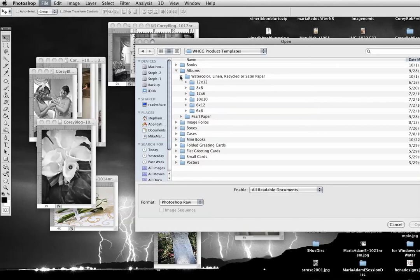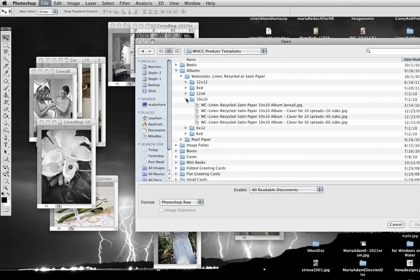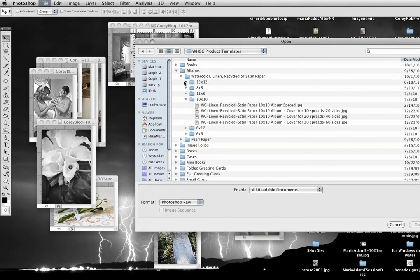Satin paper or linen or recycled. I'm going to do a square book, 12 by 12, and then you pick the spread.